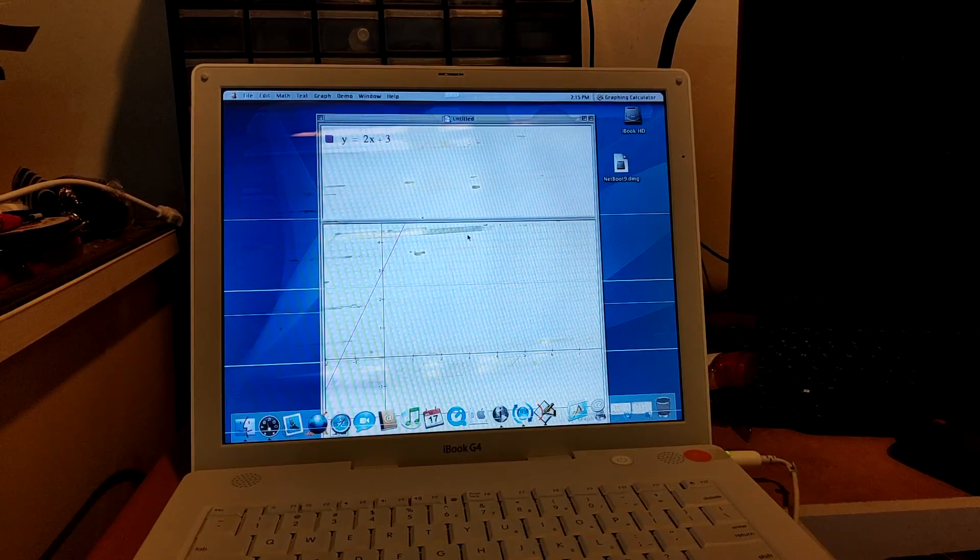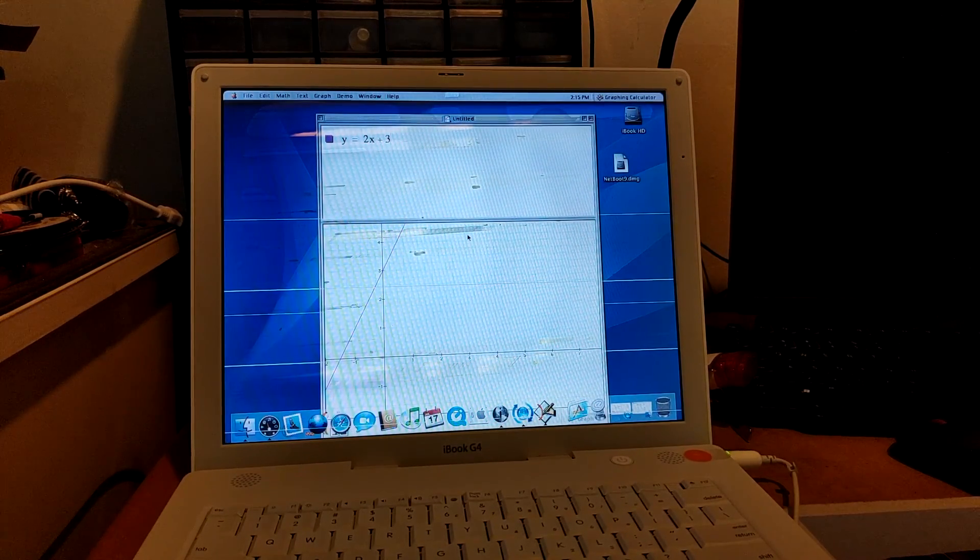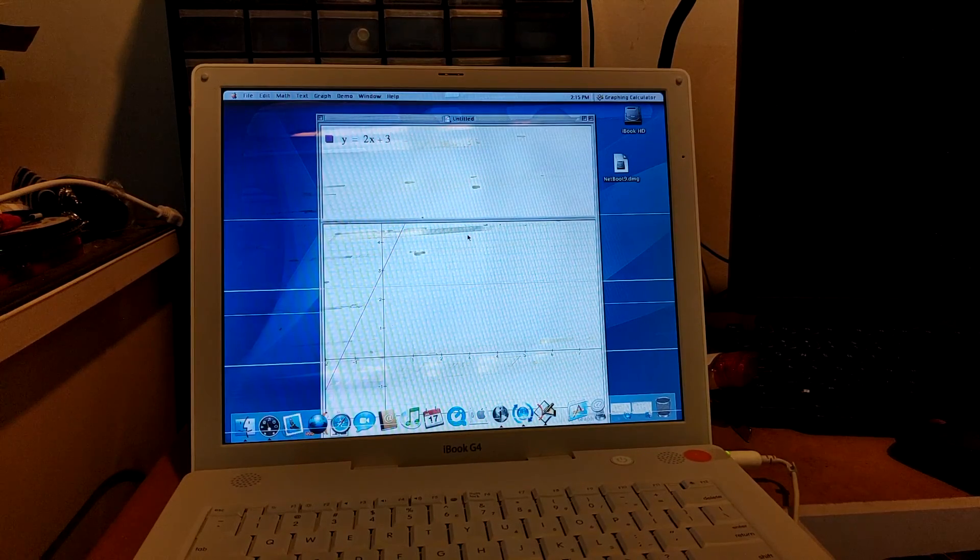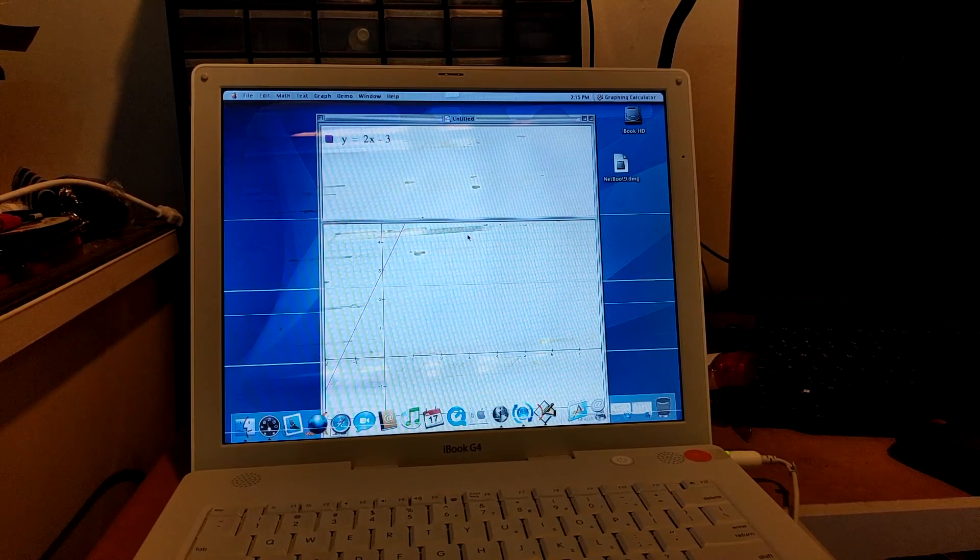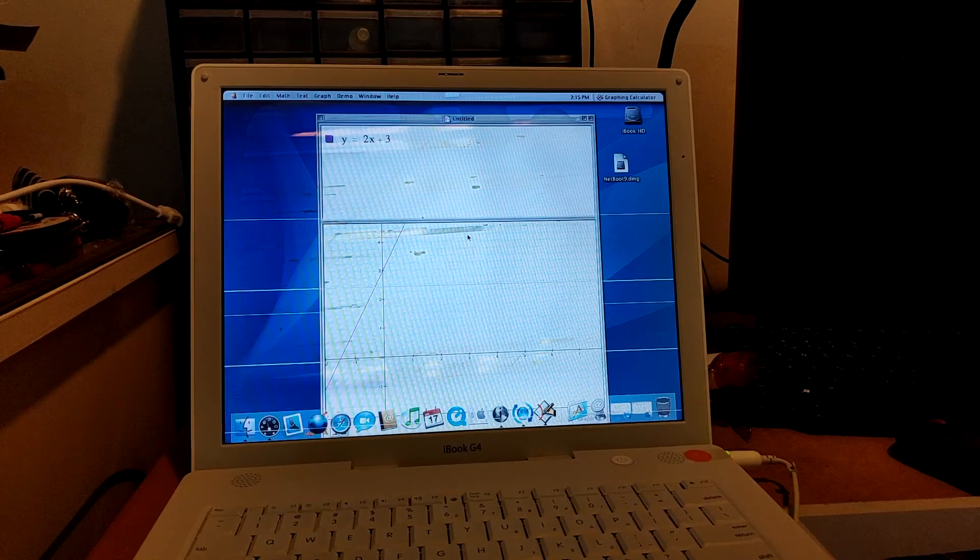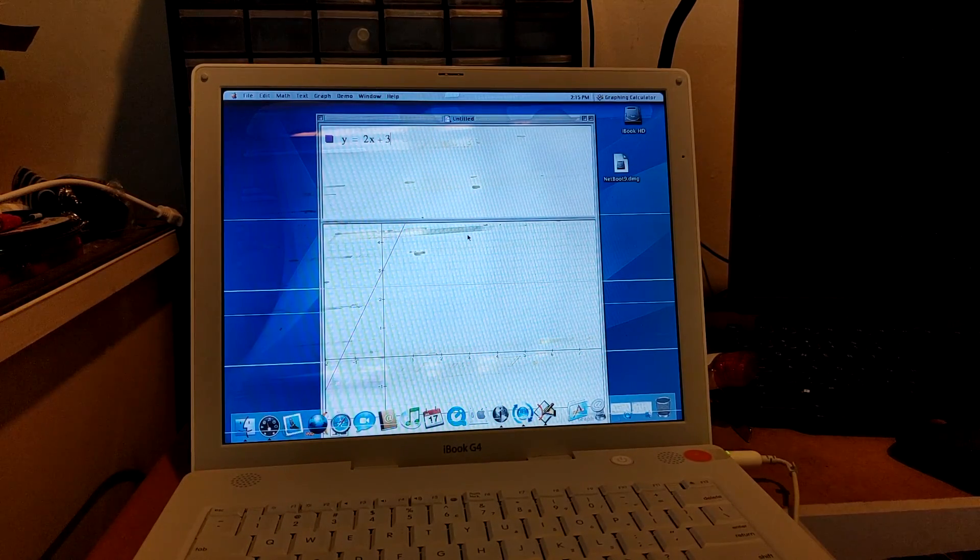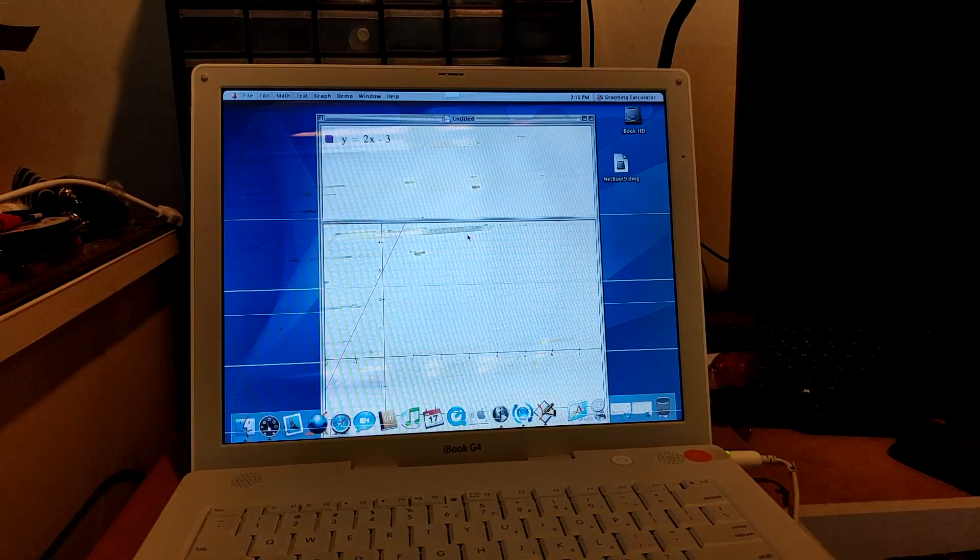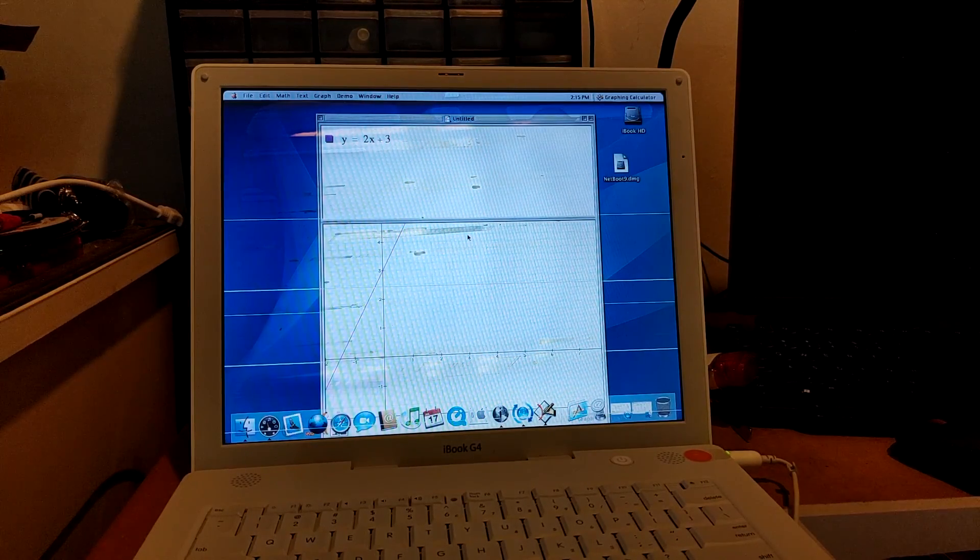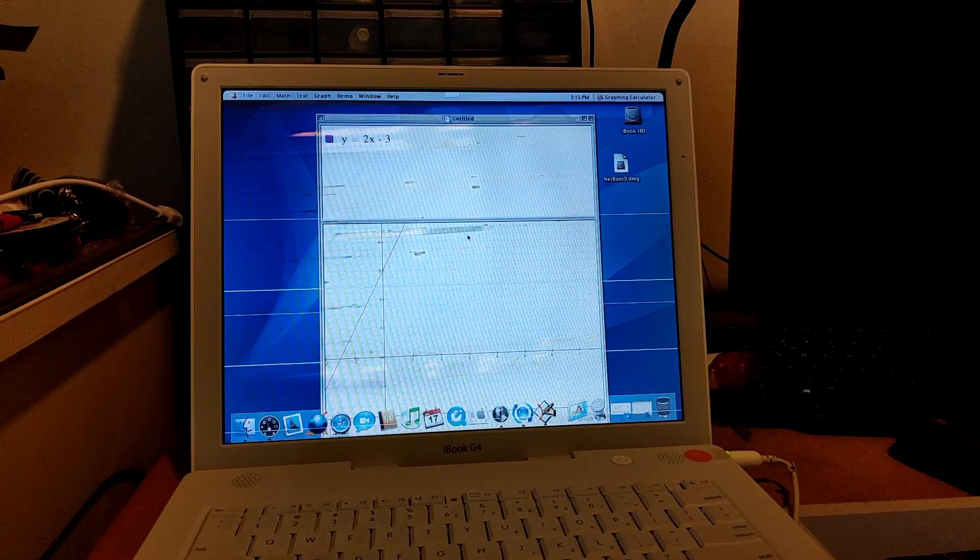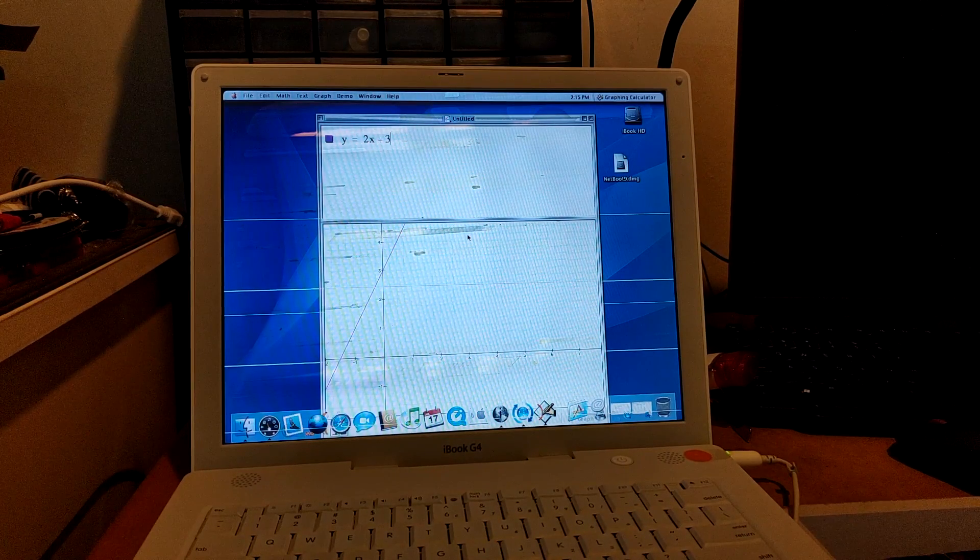So that's how it is to install Classic environment on a PowerPC Mac, especially on a fresh installation. I hope you guys find this video interesting and helpful. Thanks for watching.